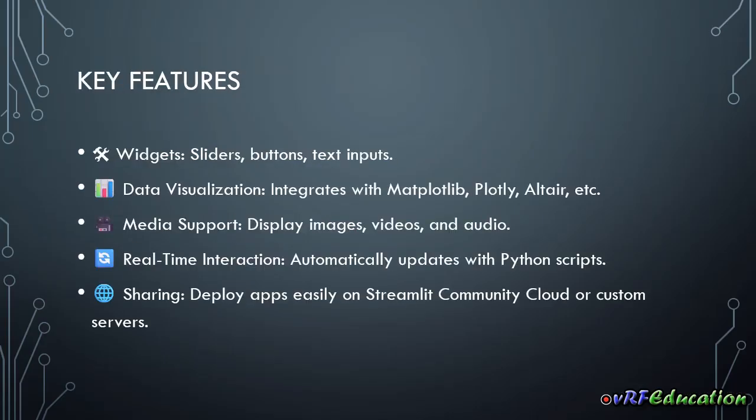In Streamlit, we have different features and widgets that we just saw: sliders, buttons, text input, uploading files. These are the widgets, data visualization, such as the charts, the data table, and things that we can deal with complex data. Media support, you can see how we can upload an image, video, or even YouTube videos.